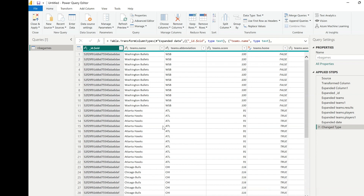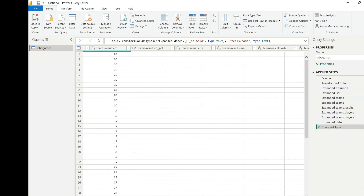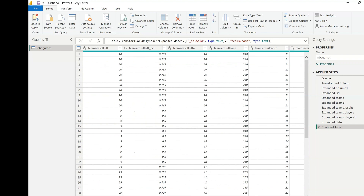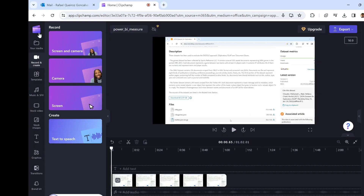You can see all the fields created here as columns available. The idea of this video is to add new computed columns after this initial data import, and also create measures — which are consolidated or aggregated information based on the whole data set. For now, there's no additional processing to do, so just close and apply to get all this data available in our model.